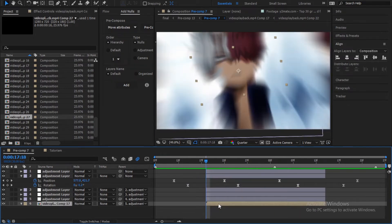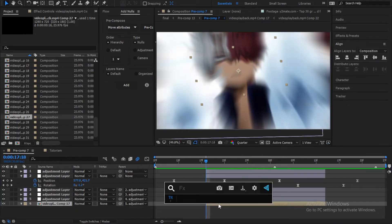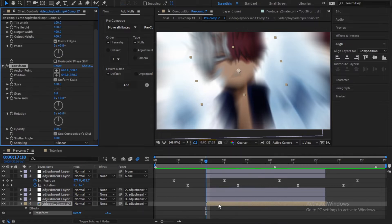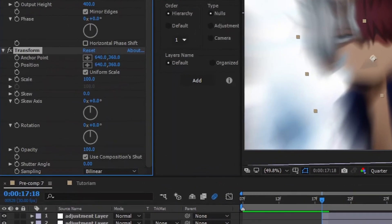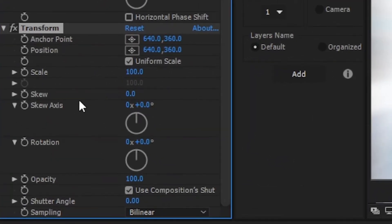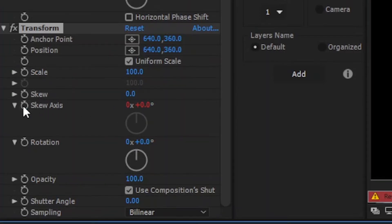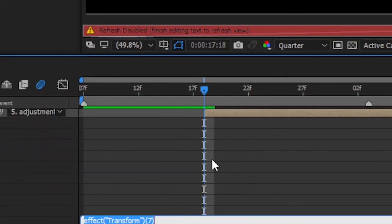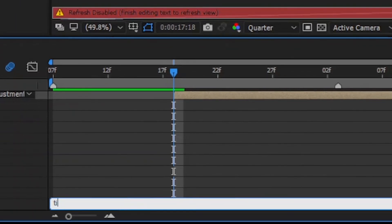But we need to make it smoother. So select the clip and add transform effect to it. Now hold alt button on the keyboard and press on the watch of the skew axis. And type in this expression.